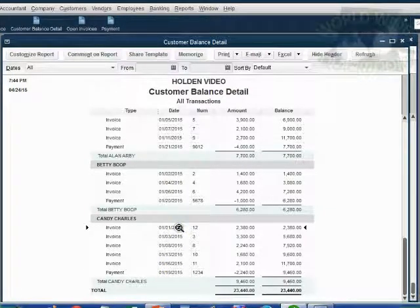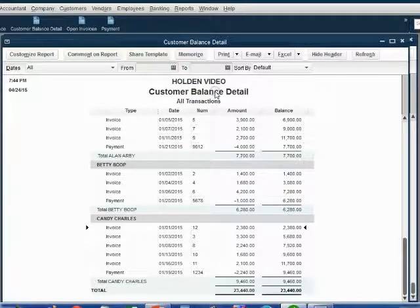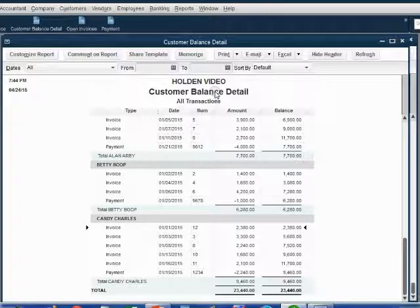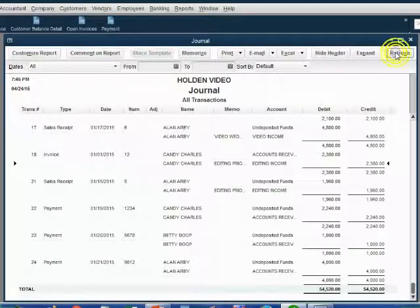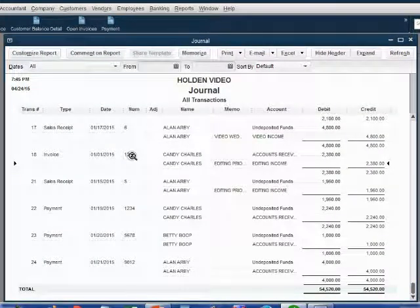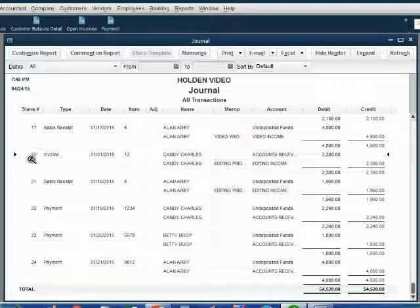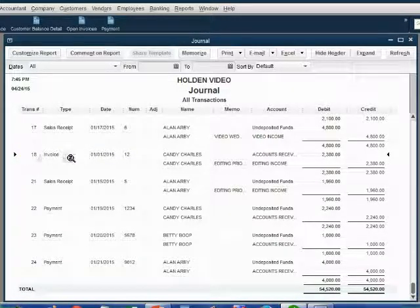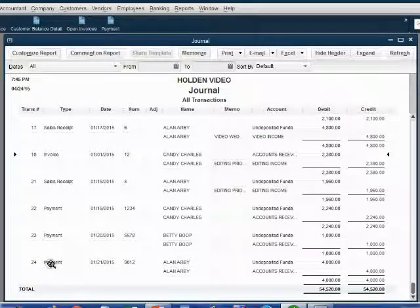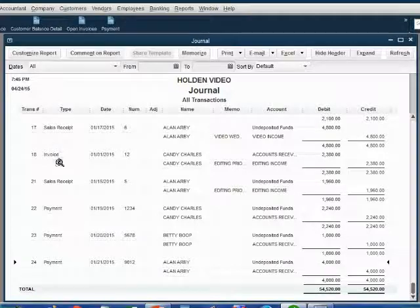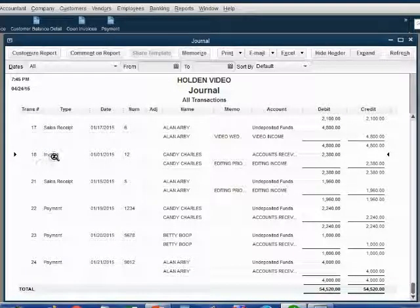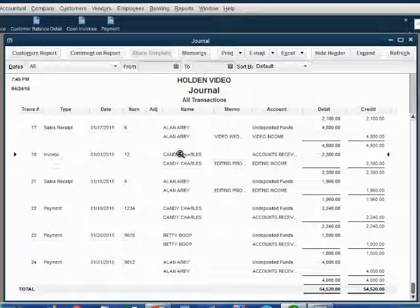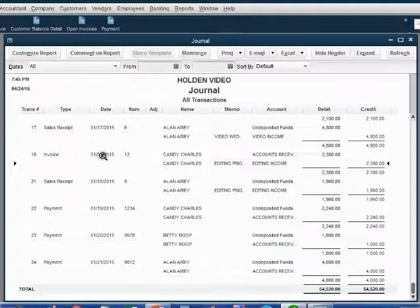And that's because customer balance detail lists all transactions in date order. However, when I come back to the journal, I notice that invoice number 12 is still transaction number 18. Invoice number 12 is still 5 transactions from the bottom of the journal. Invoice number 12 is still in the same position in the journal as one of the most recent transactions that we can find easily by going to the bottom of the journal. The only thing that's different is the date.